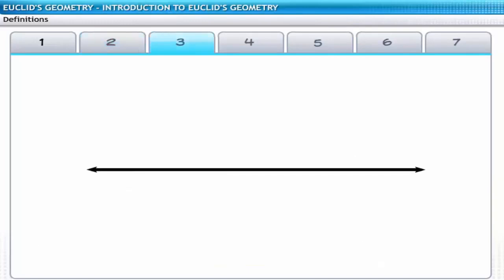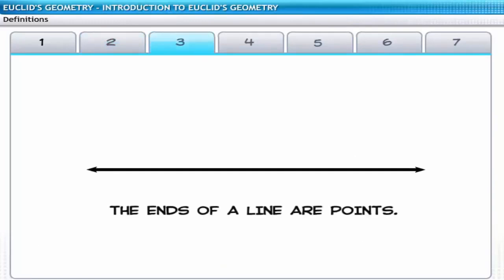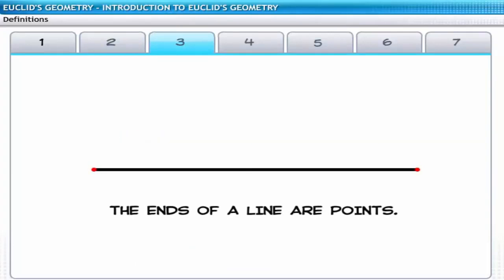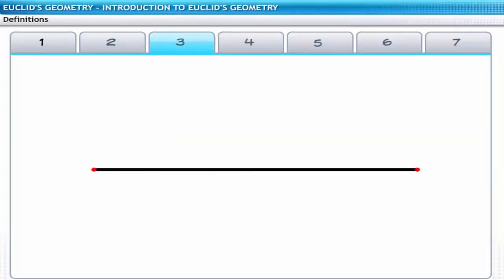The third definition is: the ends of a line are points. Here Euclid talks about a line segment. A line segment has two ends, which in turn are points.